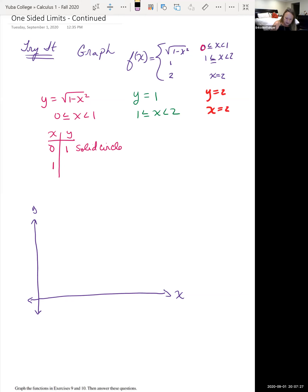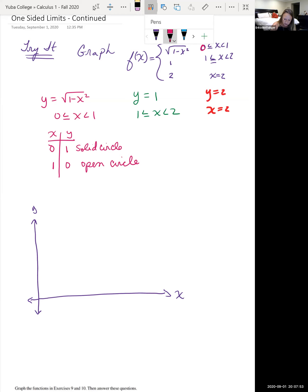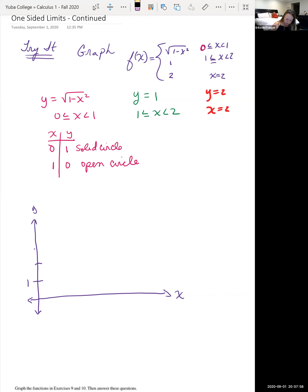If I plug in x = 1, I get √(1 - 1²) = √0 = 0, and I know this is an open circle since x = 1 is not included in this piece. So at (0, 1) I have a solid circle, and at (1, 0) it's an open circle.